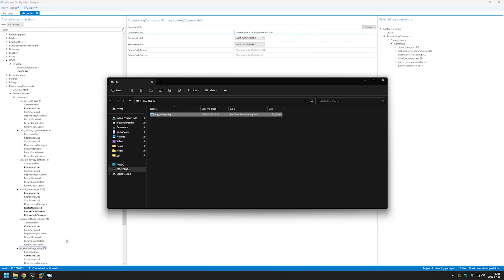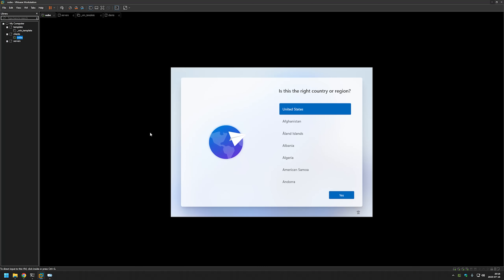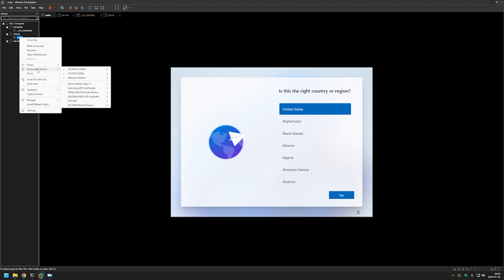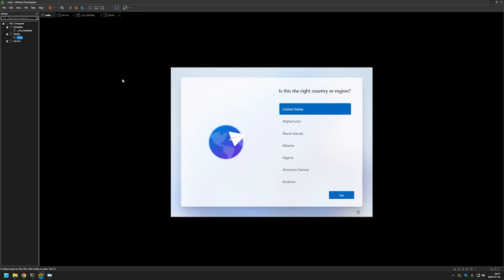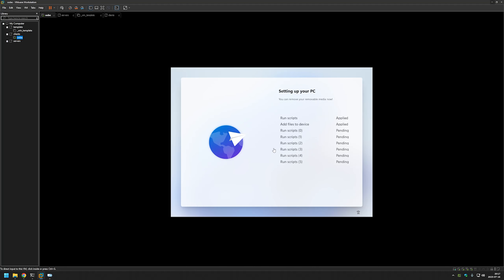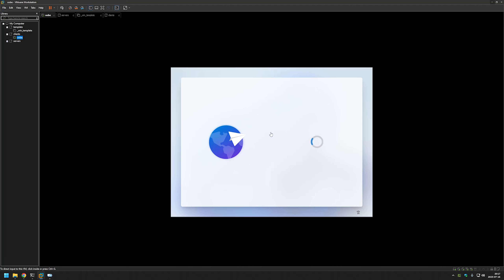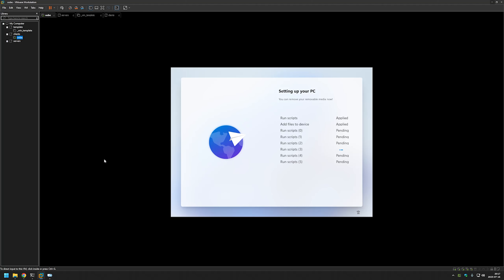I am doing this because I have a virtual machine that's in the out-of-the-box environment right now, and I will connect that USB drive to this virtual machine to see if the provisioning package works correctly. I will do that by right-clicking the virtual machine, going to Removable Devices, selecting my USB drive, and connecting it from my computer to the virtual machine. As you can see, the provisioning package was detected and automatically started applying. It seems to work just fine, so let's continue with the video and check the results later.